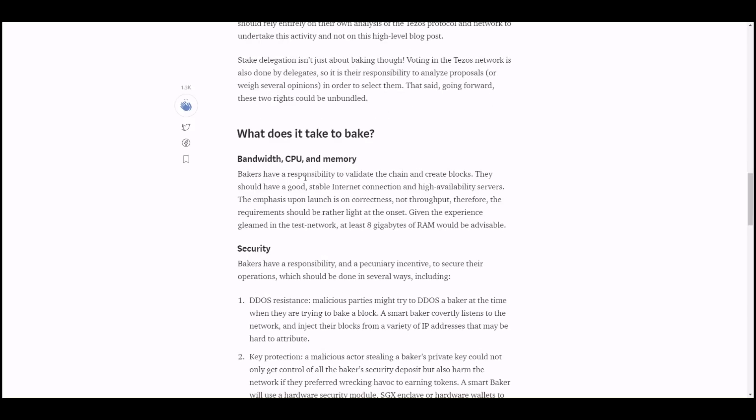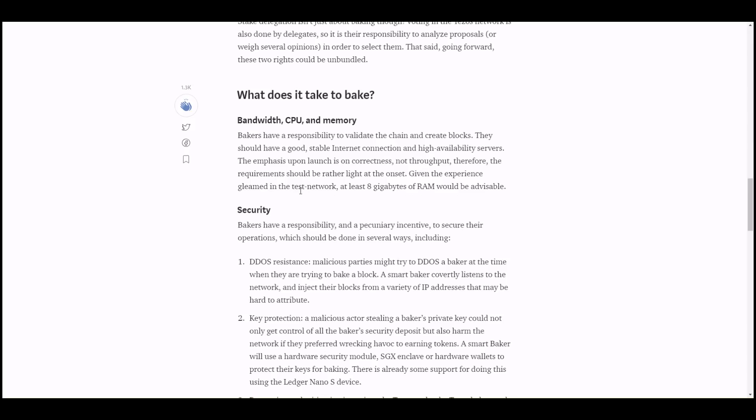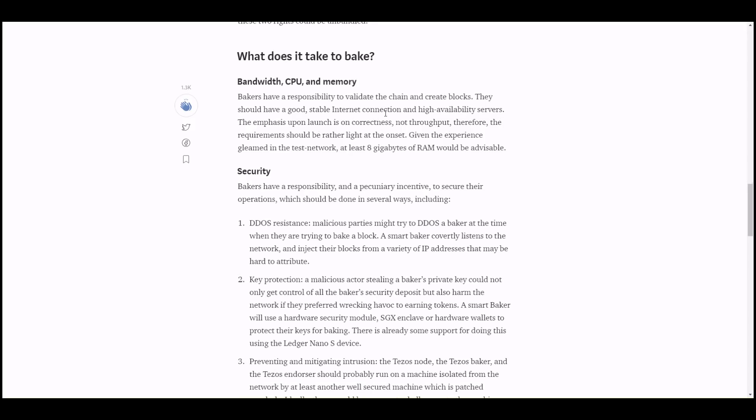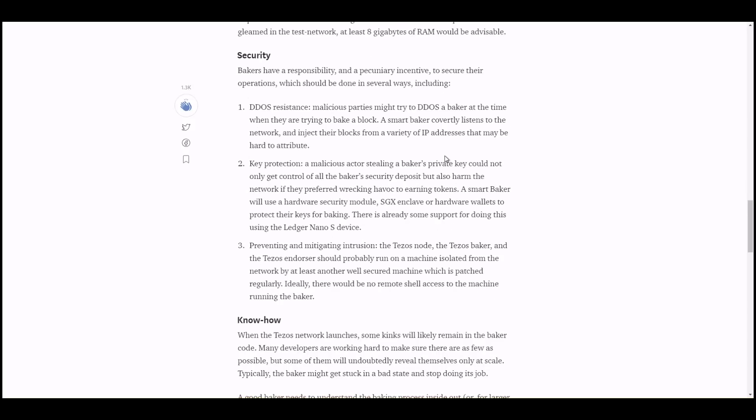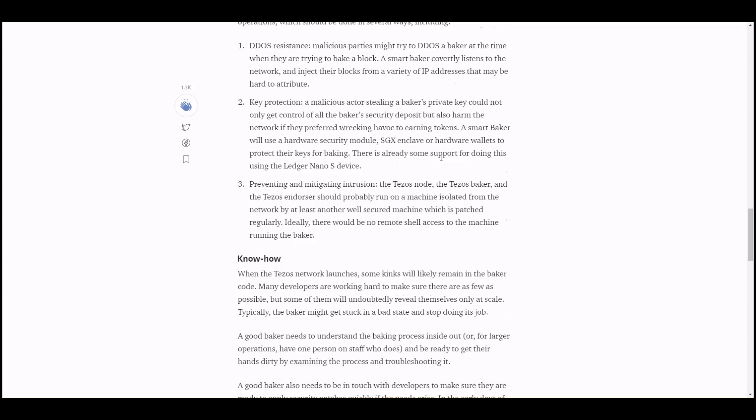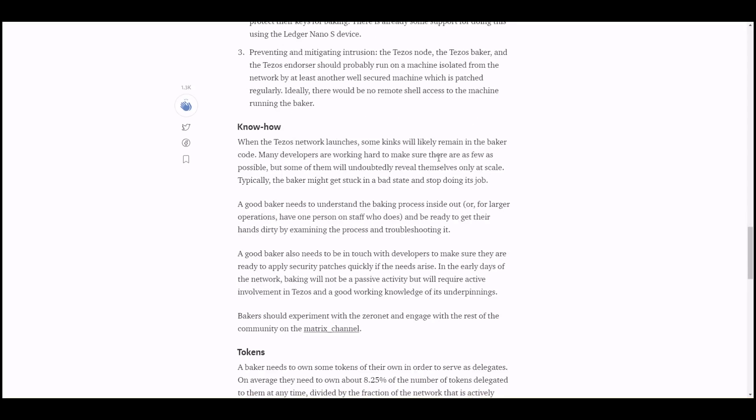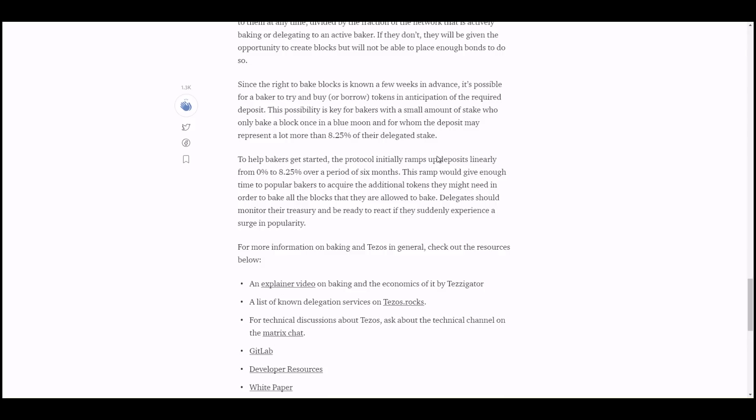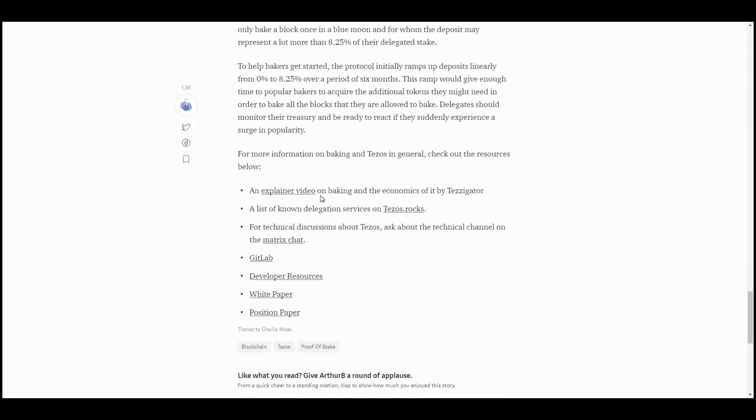Within those blocks, transaction fees are included as rewards to the bakers. Not only do they get that inflationary rate, but they also get that transaction fee. This could be a huge payout with this proof of stake mechanism for people that participate in baking. The more bakers, the stronger and more decentralized the community is. This goes into what does it take to bake. Bakers have a responsibility to validate the chain and create blocks. They need to have stable internet connection and high availability servers.